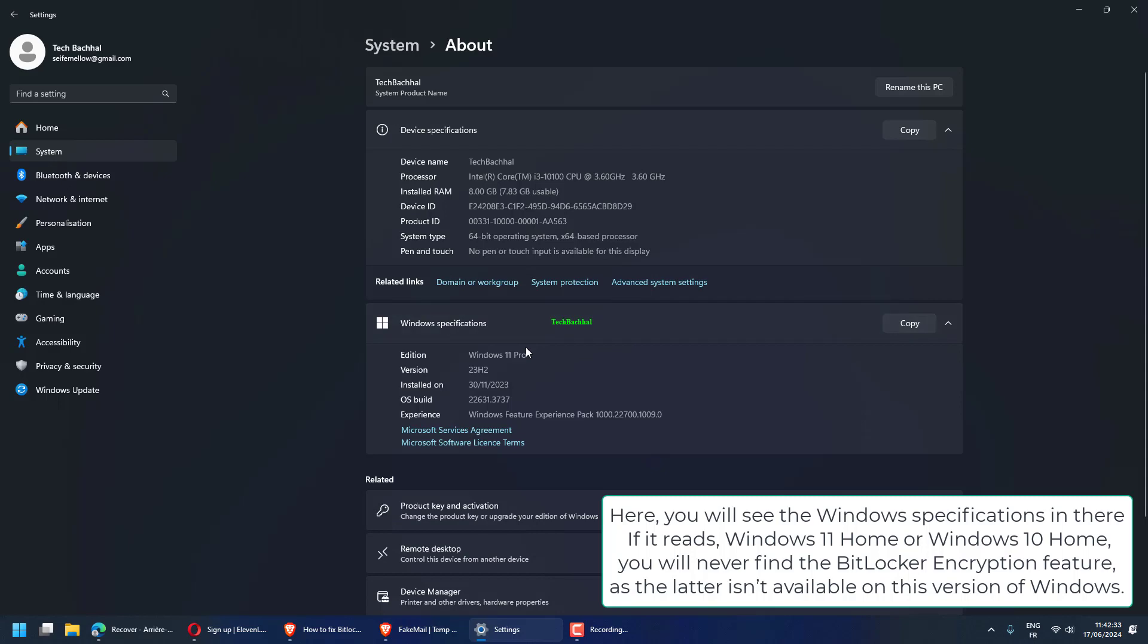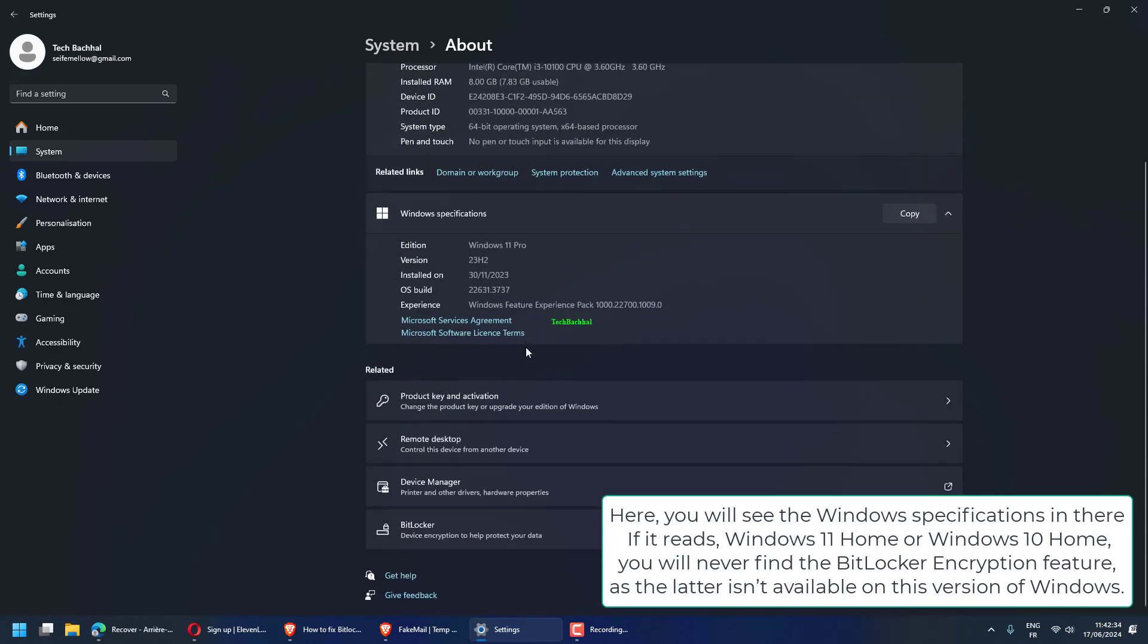Here, you will see the Windows specifications. If it reads Windows 11 Home or Windows 10 Home, you will never find the BitLocker encryption feature, as it isn't available on this version of Windows.